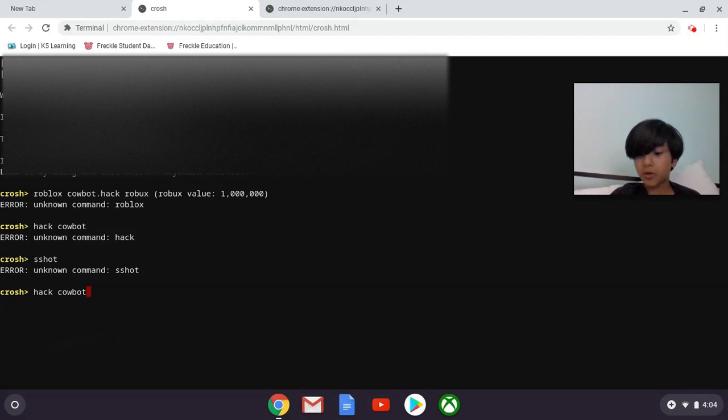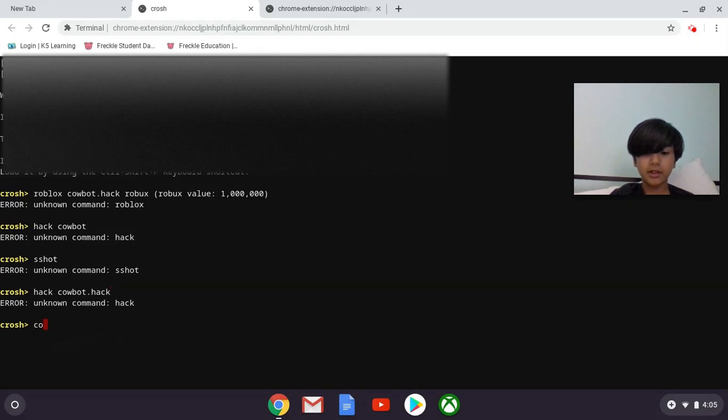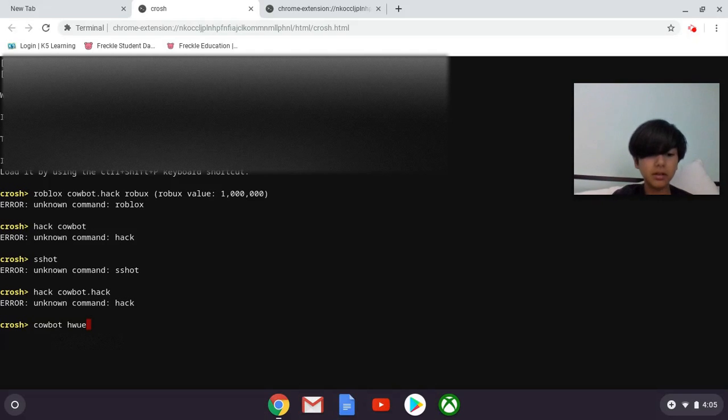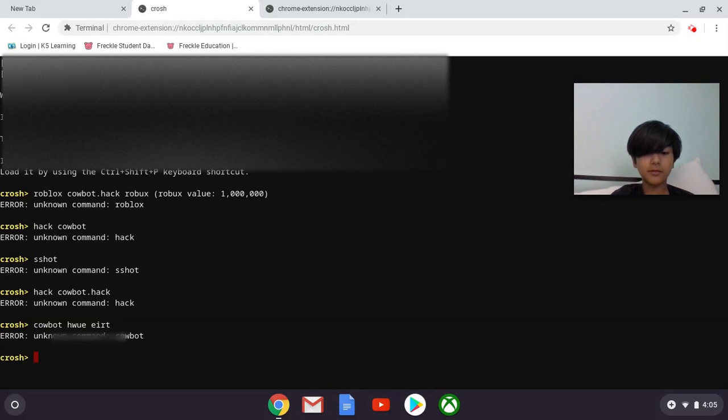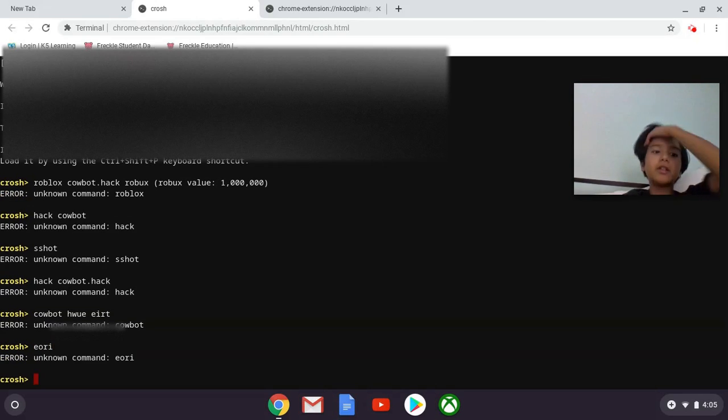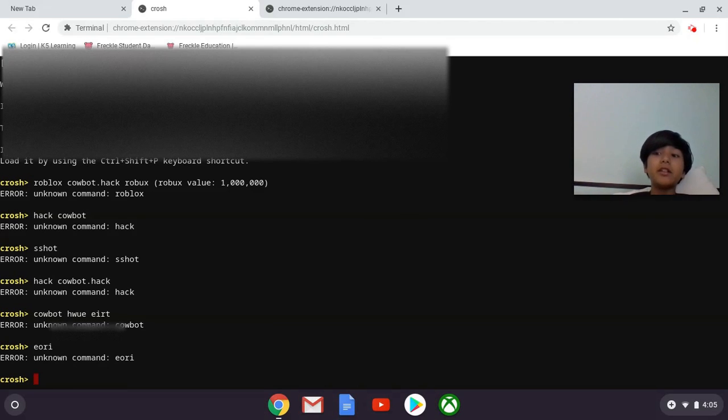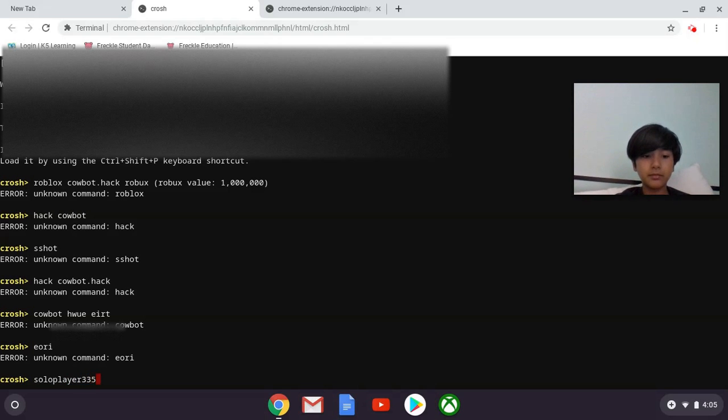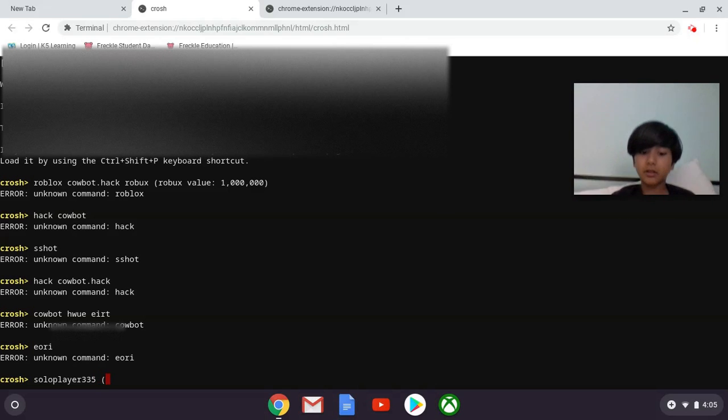Hack Cowbot dot hack. What? Still, so it's real. Real do, then ear, air, then Yori. And then put whoever you want to hack, so like I'm gonna do my friend. And then, so this thing.